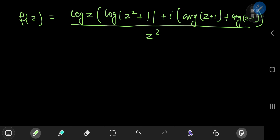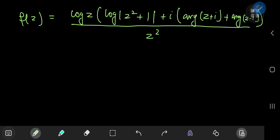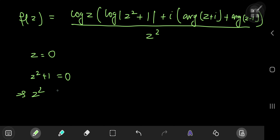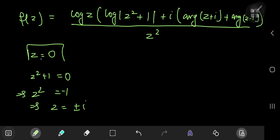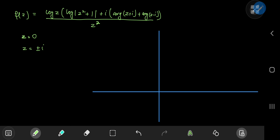Before defining the contour, we need to identify any branch points. There is one branch point from log(z) in the numerator and z² in the denominator, giving z = 0. Another branch point arises where z² + 1 = 0, because it's being plugged into a logarithm. This gives z² = −1, so z = ±i. So we have three branch points to take care of: z = 0, z = −i, and z = i.